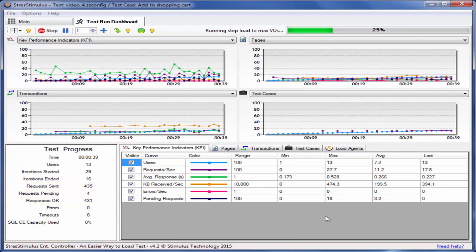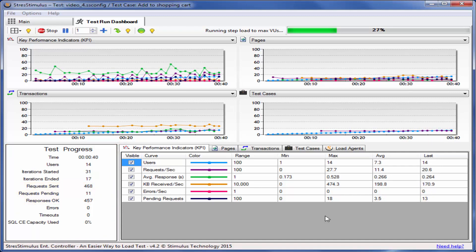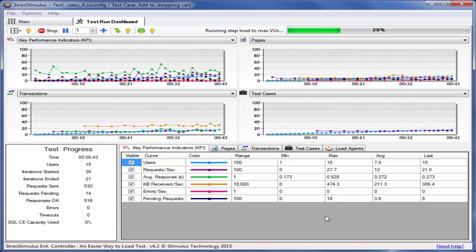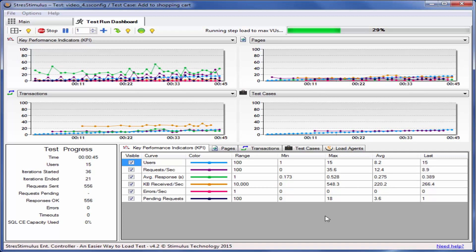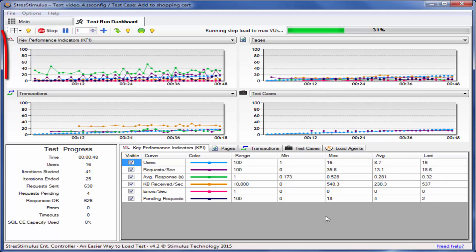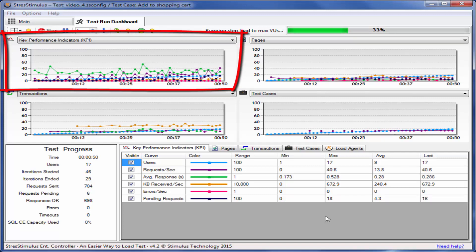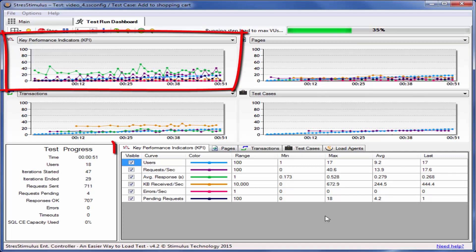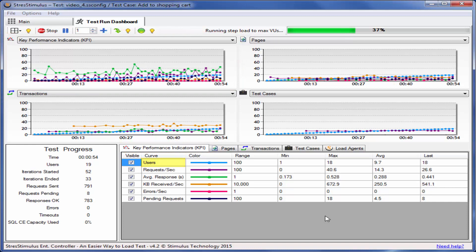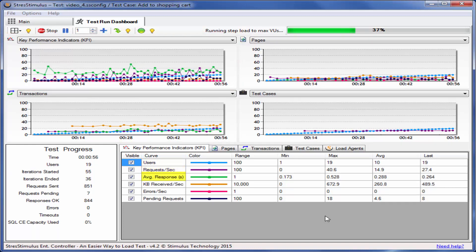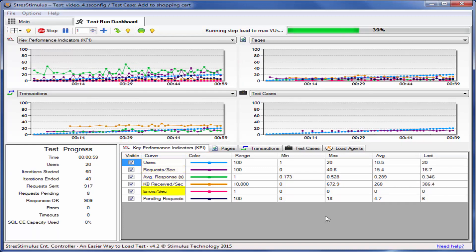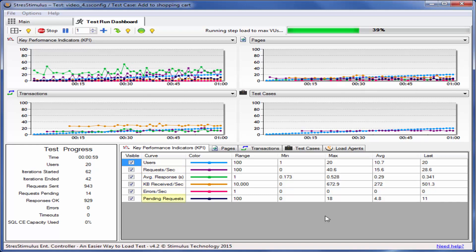The graph section displays four graph panels, each of which shows multiple curves. The curve grid below the graphs displays additional information about every curve. For example, the Key Performance Indicators or KPI graph displays the following curves: active users, hit rate, response time, bandwidth, error rate, and pending requests.